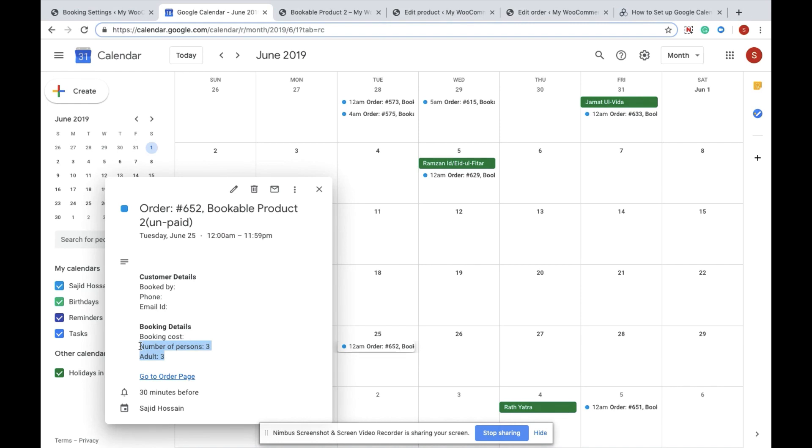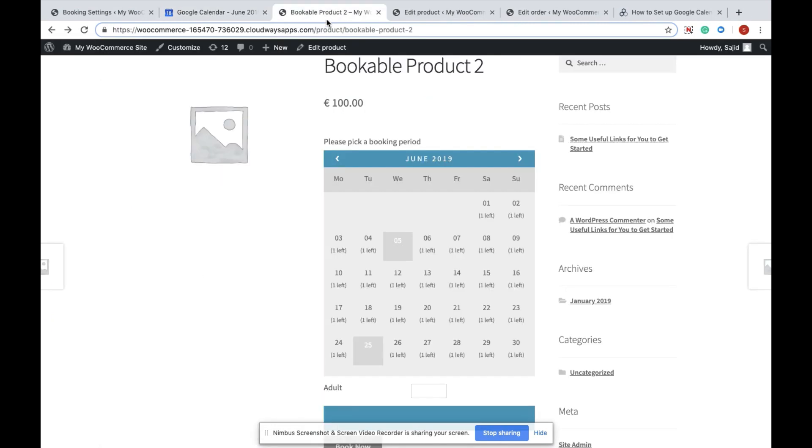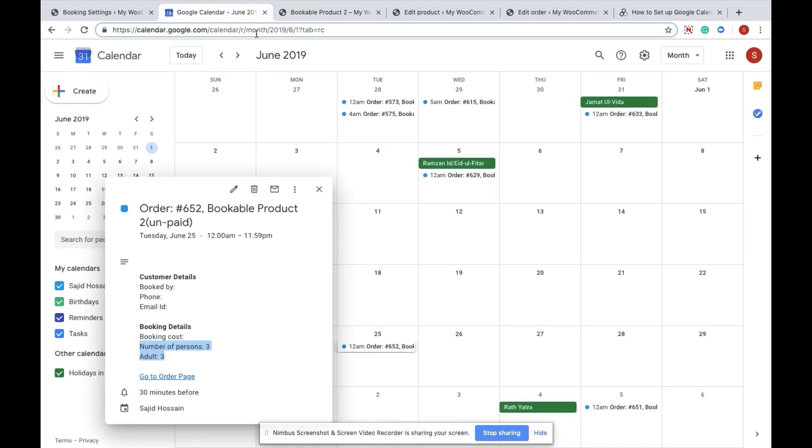Similarly, I can book any of the dates from the website itself and it will also automatically sync to the Google Calendar.